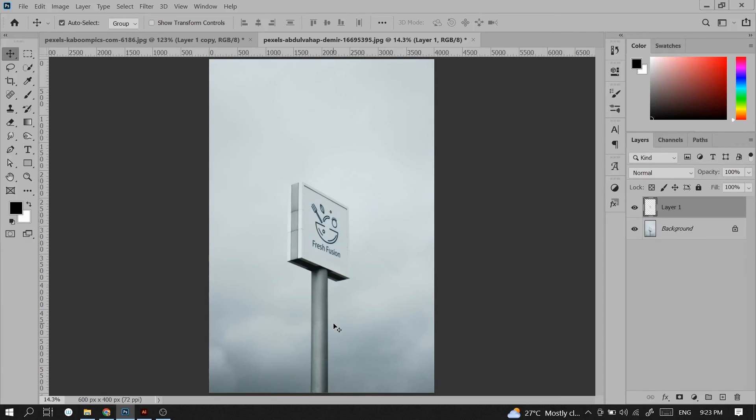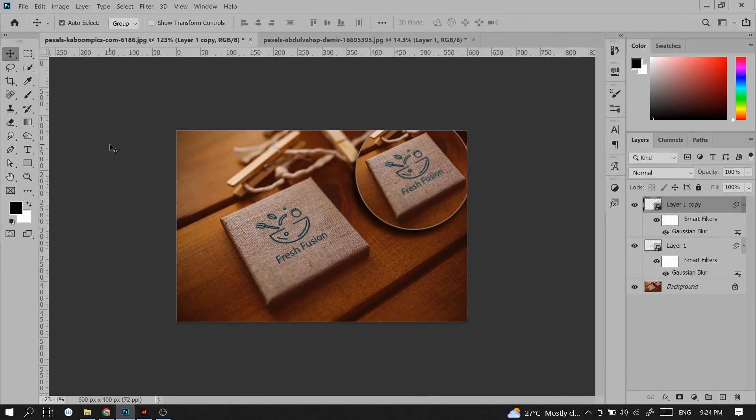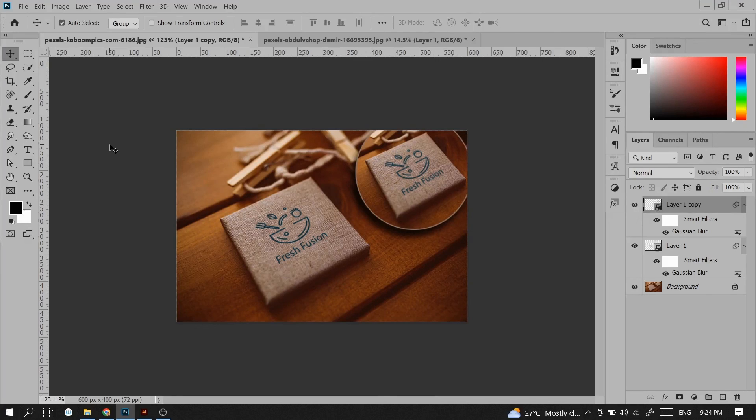You can use your logo on those images freely. With this method you don't have to worry about the perspective. You can perfectly place your logo in perspective with this method. I hope you like this video. Don't forget to subscribe. Thanks for watching.